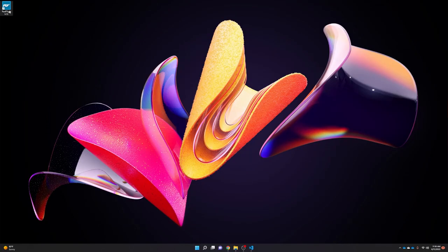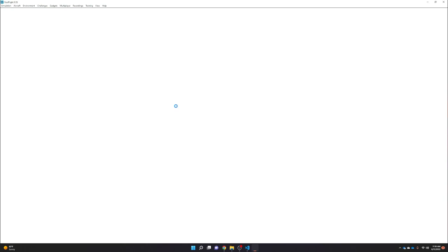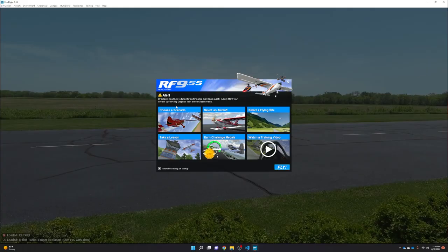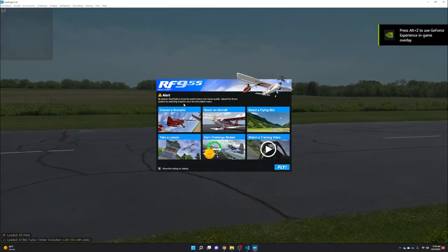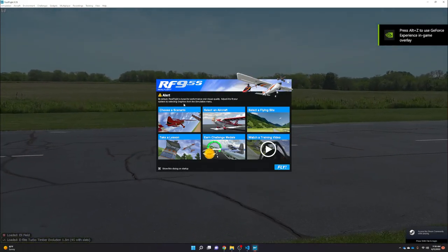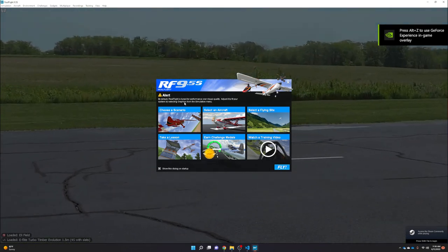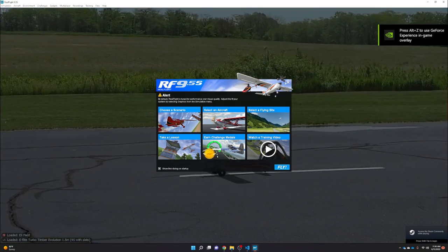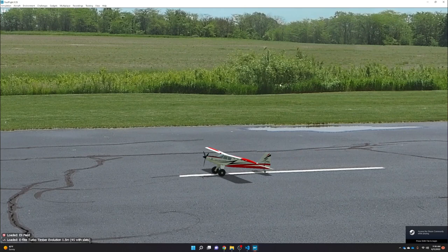The first thing to do is open RealFlight. I'm using version 9.5S here, though you don't need the Steam version — regular 9.5 works as well, in addition to a few older versions of RealFlight. We need to set up controls and a few settings in the RealFlight environment before we can load the custom F-35 model.